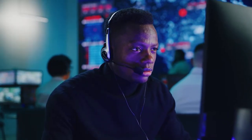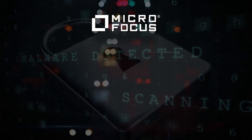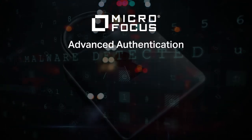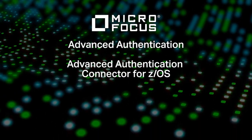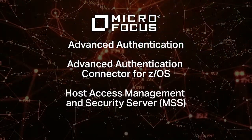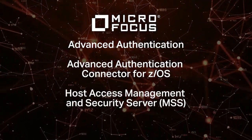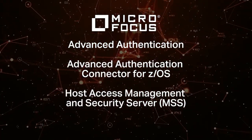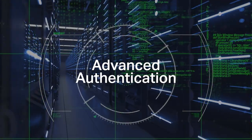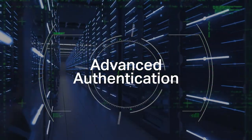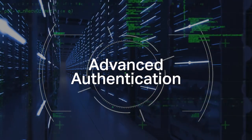Defend your systems with MicroFocus. MicroFocus solutions, including advanced authentication, the advanced authentication connector for z/OS, and host access management and security server (MSS), can protect your systems. MicroFocus advanced authentication framework uses MFA to strengthen authentication.